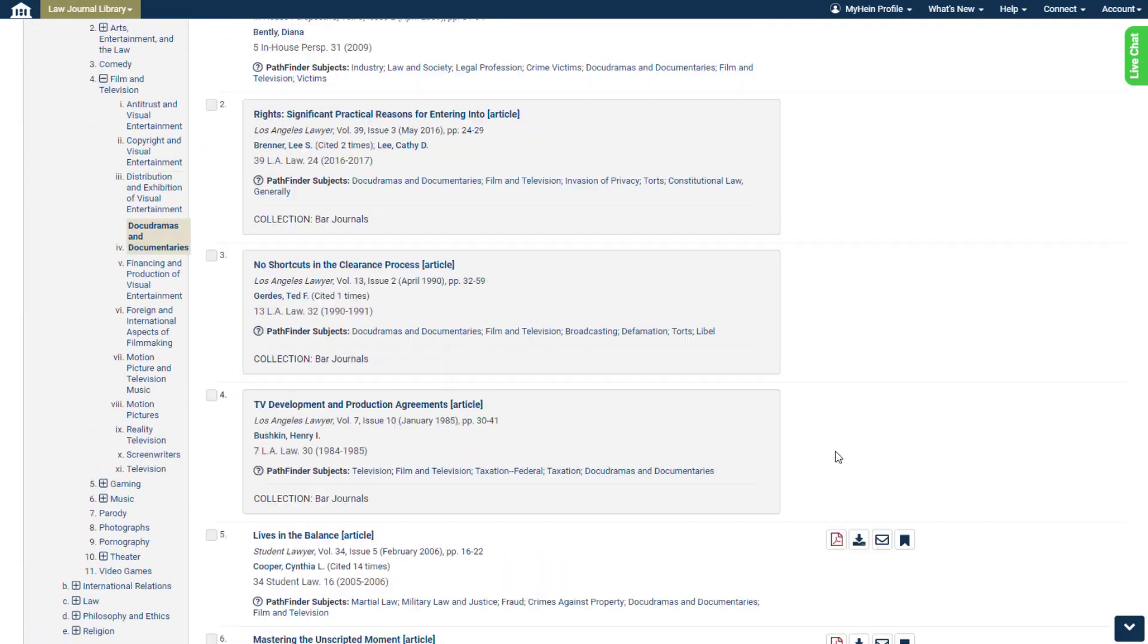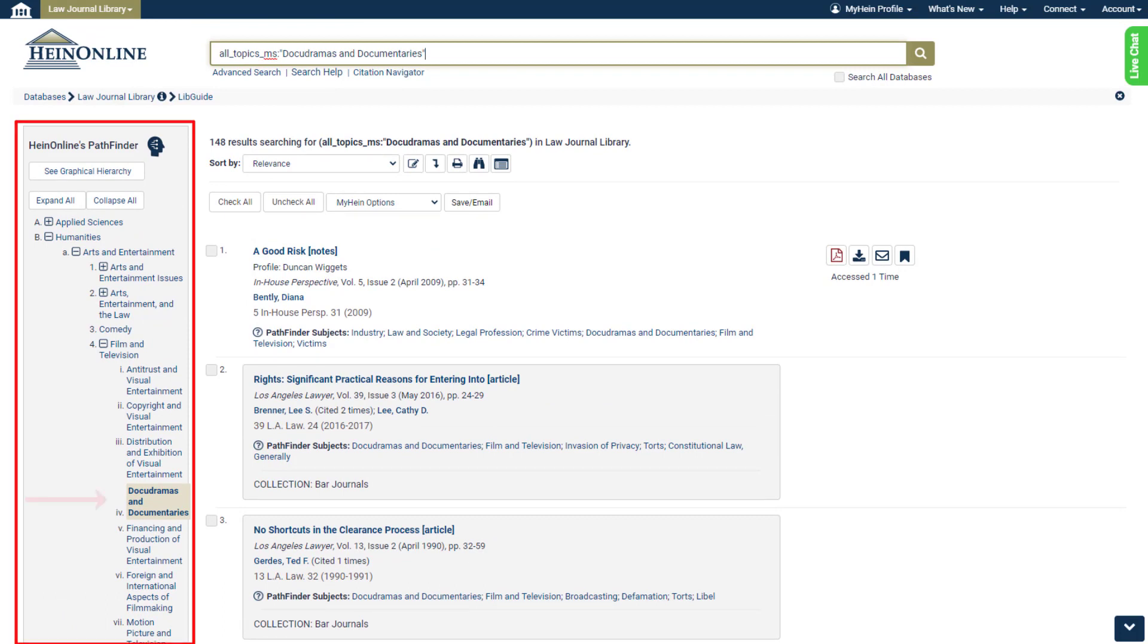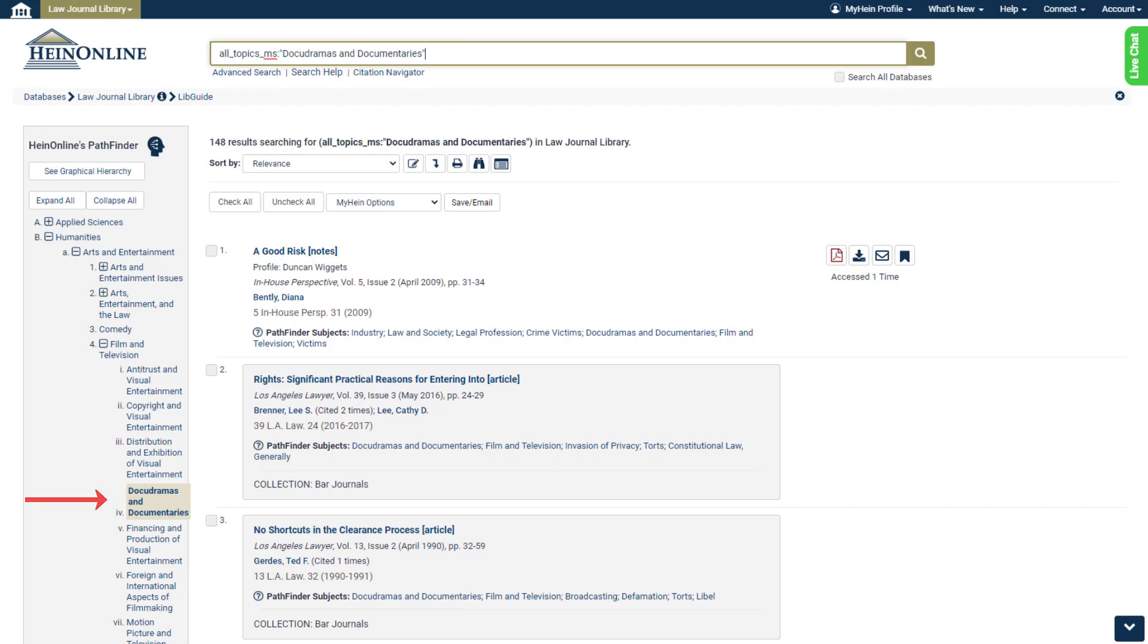Also on this unique results page, users will see all of Pathfinder on the left-hand side, helping them to remember exactly where the item they chose exists within the hierarchy.